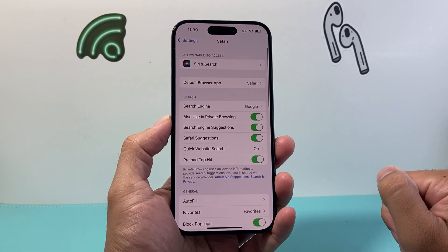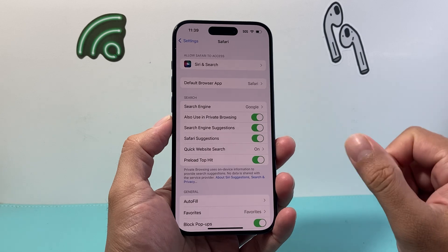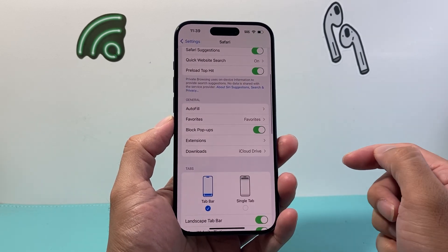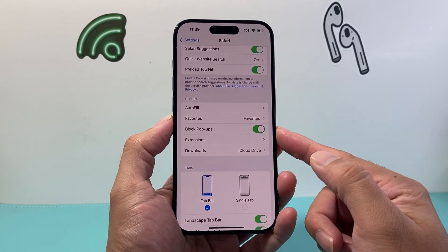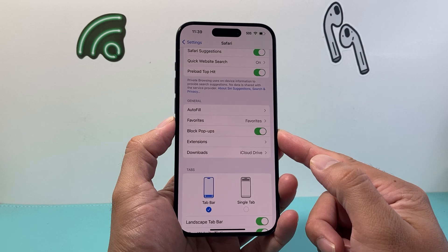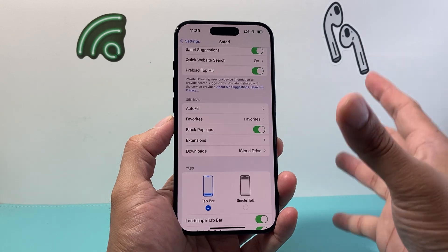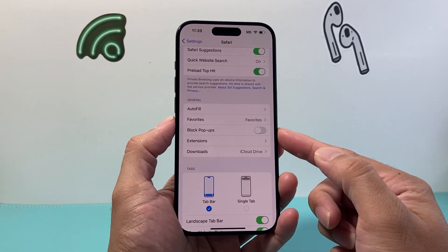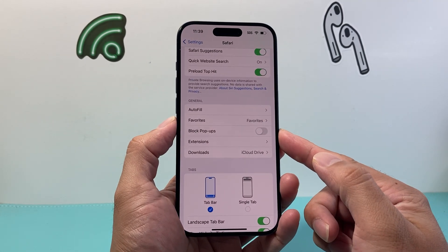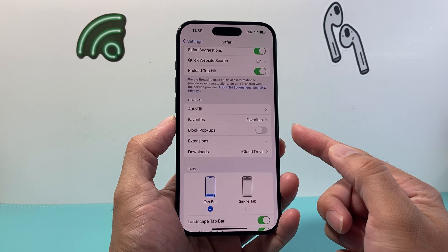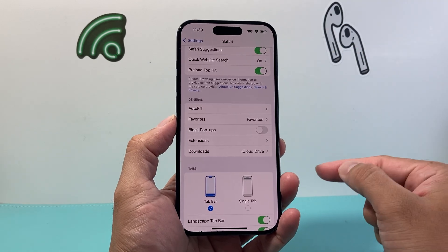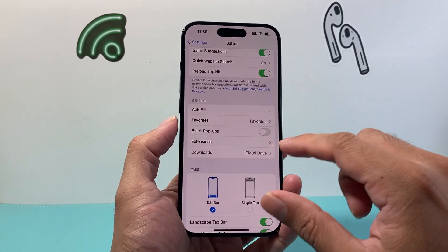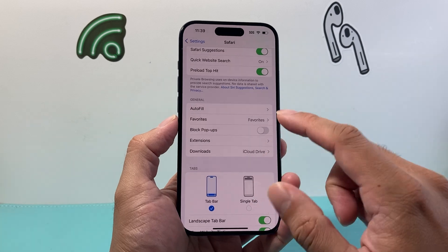Once you have found the Safari app settings, you're going to scroll down a little bit further. Where it says Block Pop-ups — by default it will block them — you need to turn this toggle off, or basically disable this, in order to enable pop-ups to show up on your Safari browser.